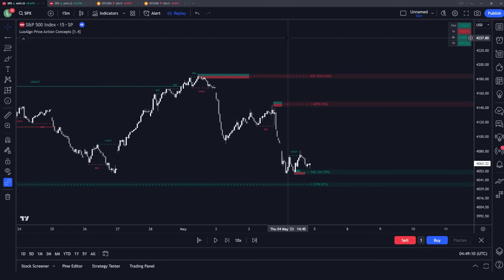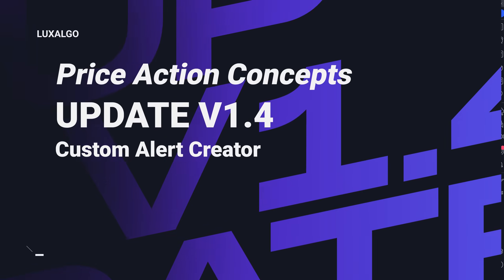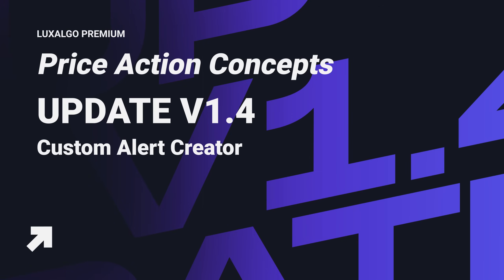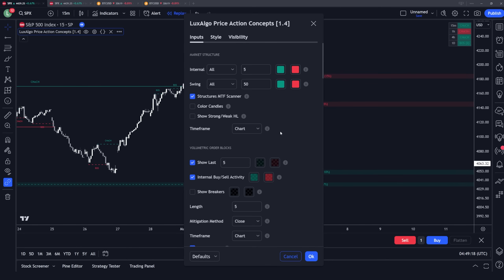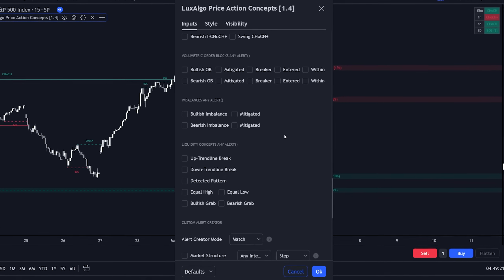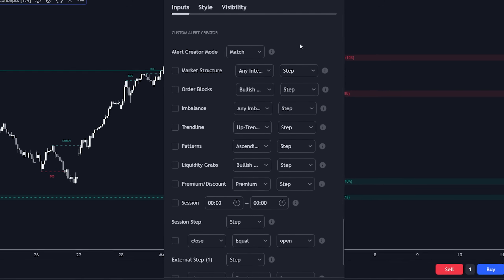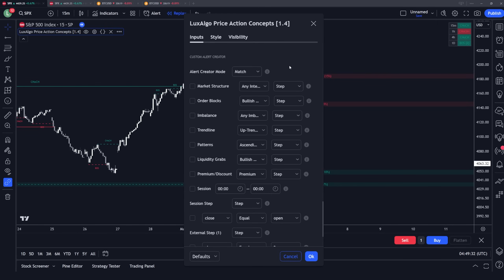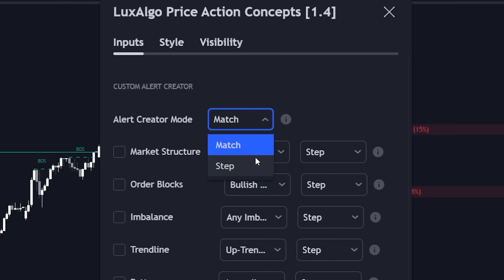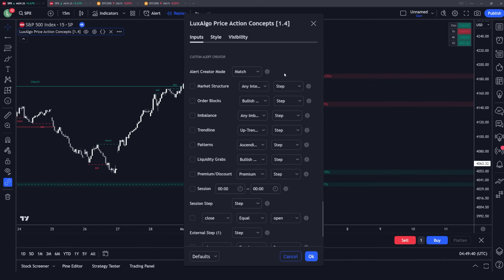Hey everybody. In today's video we are going over the new Lux Algo Price Action Concepts version 1.4 update, which includes a brand new custom alert creator within the bottom of the settings menu that will allow you to do a lot of different customization with your alerts. We're going to cover how exactly this works, including the two different modes, so you can get the most out of this price action toolkit for setting really powerful alerts based on multiple conditions within the indicator at once.